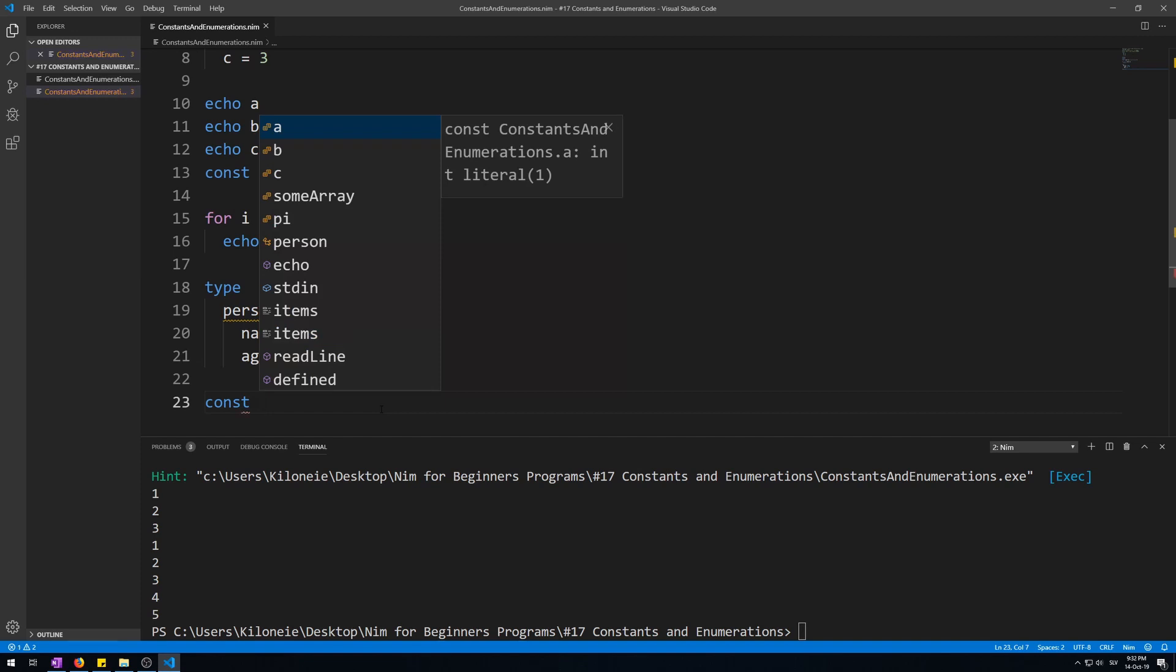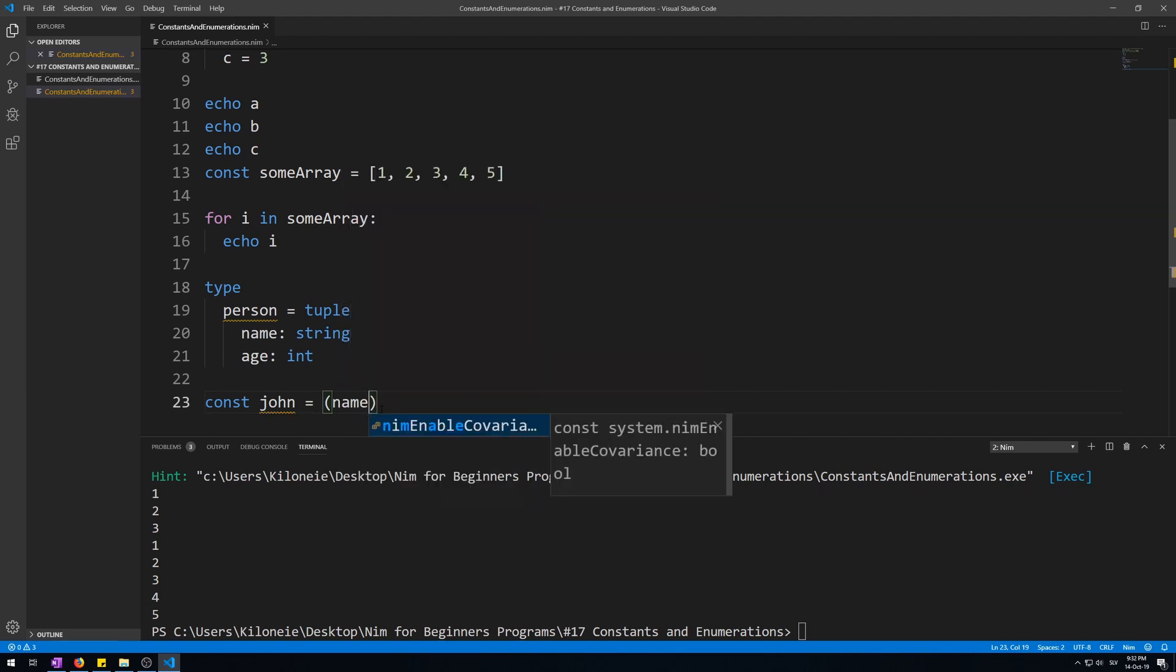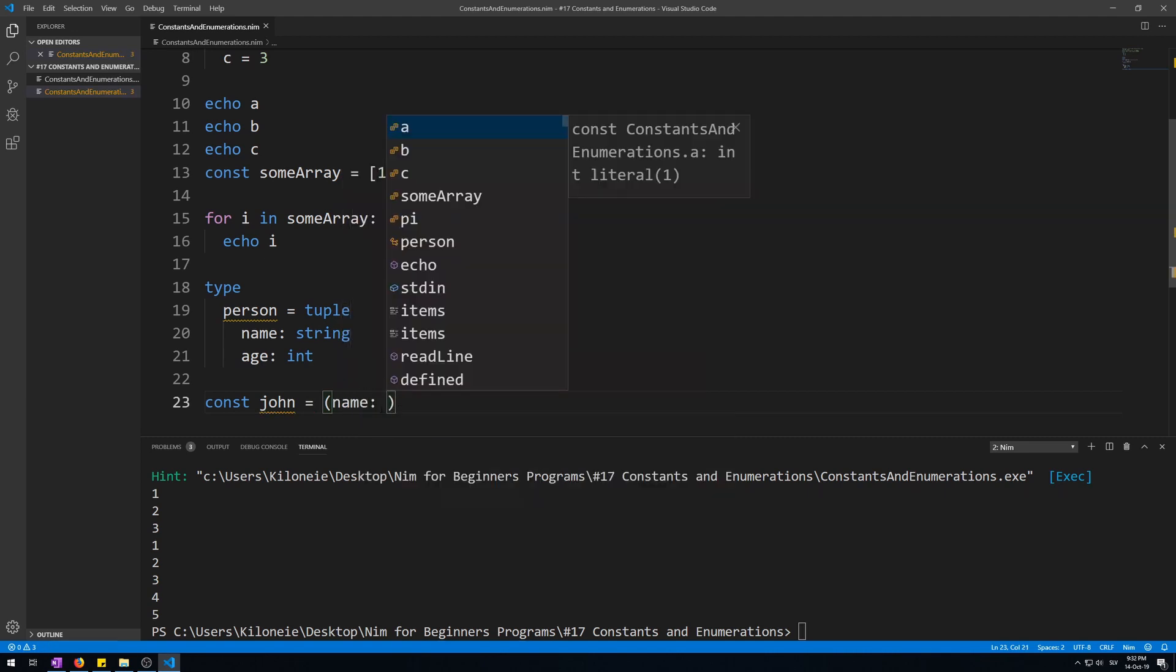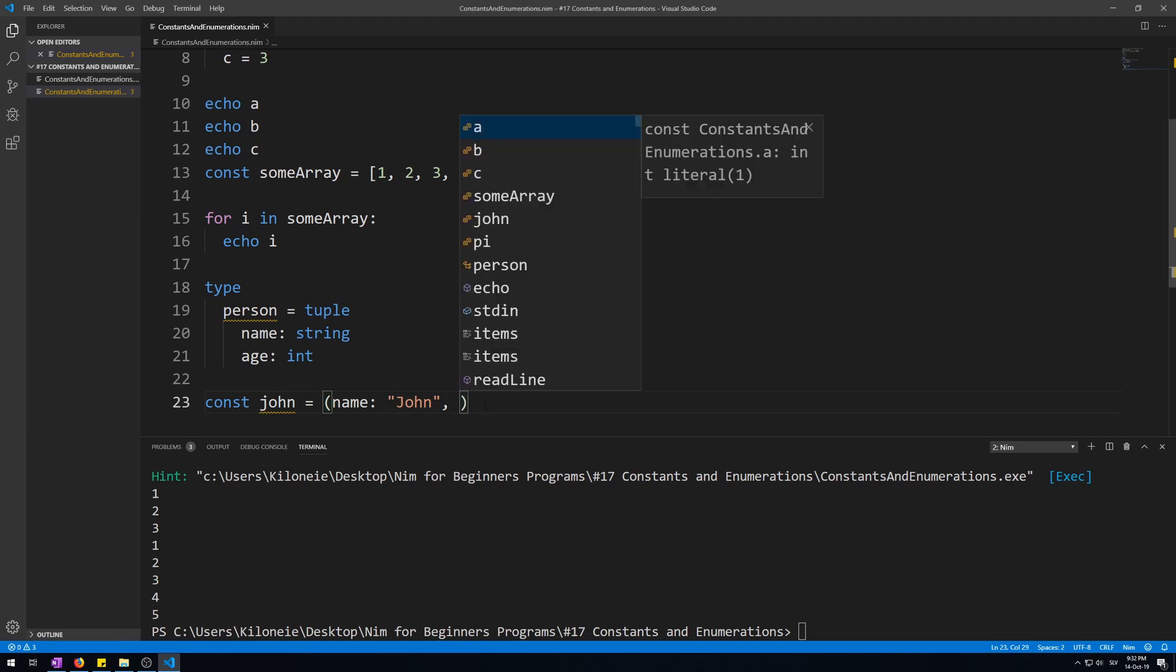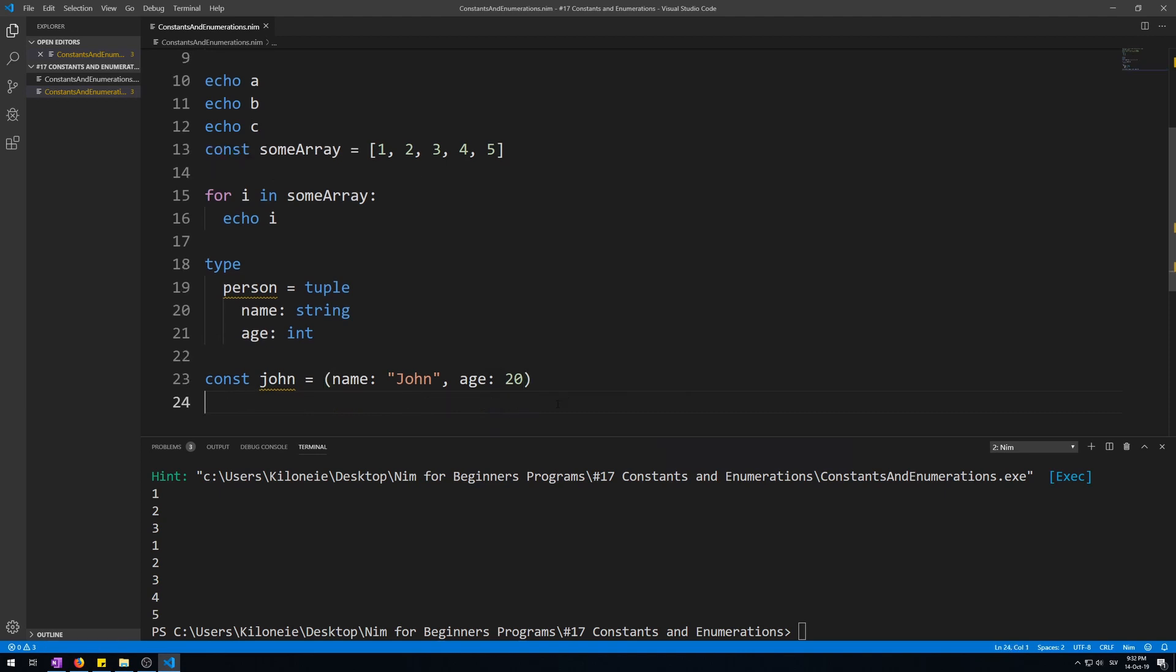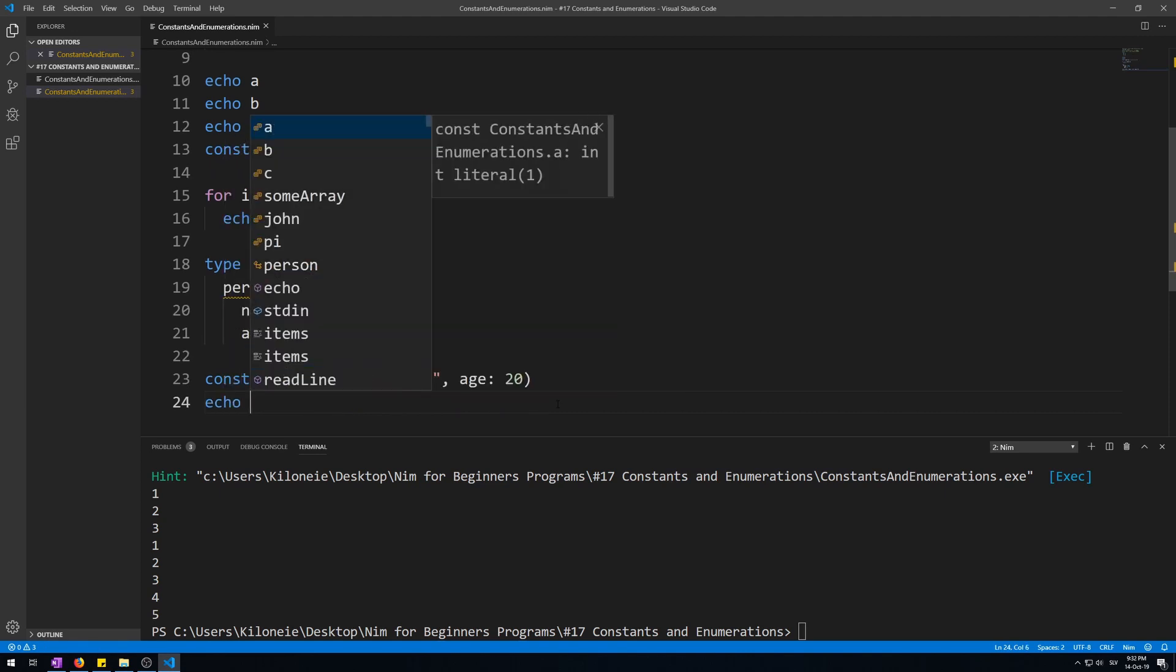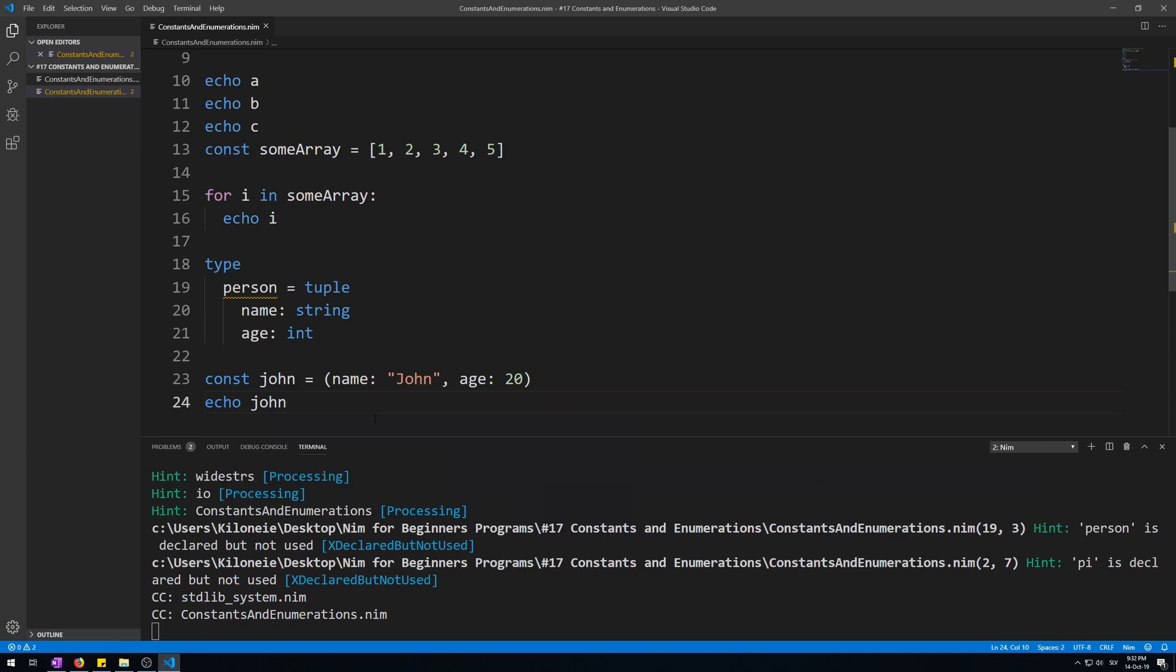Const, let's call it john = using the normal parentheses, name as john for the first field of person type and age as 20 for the second one. Now let's echo it. Echo john and run this. Here we go, also works for tuples.